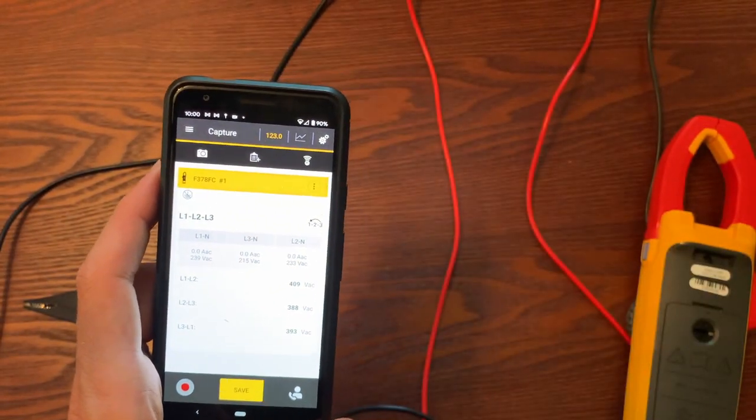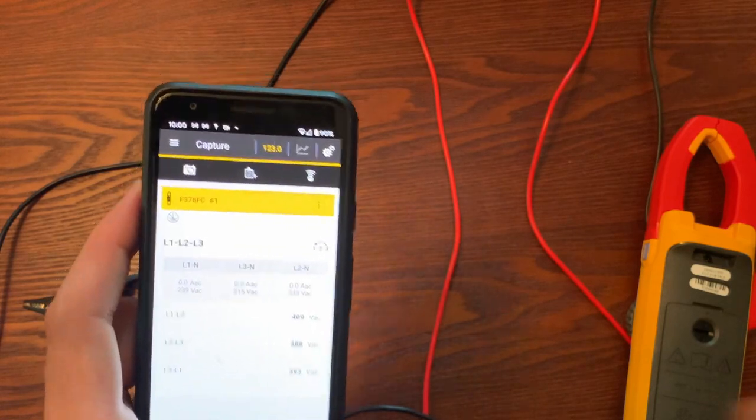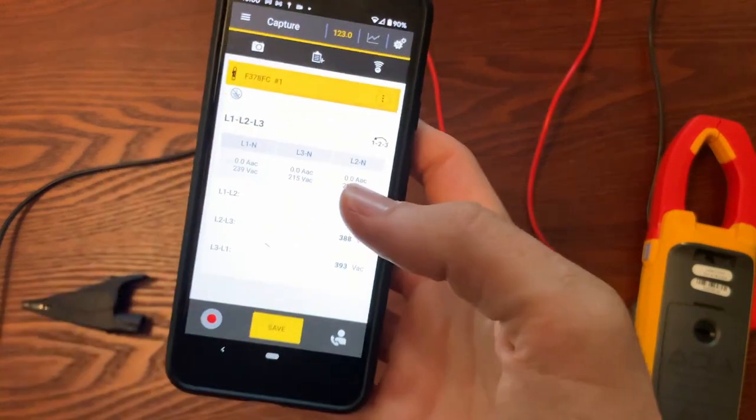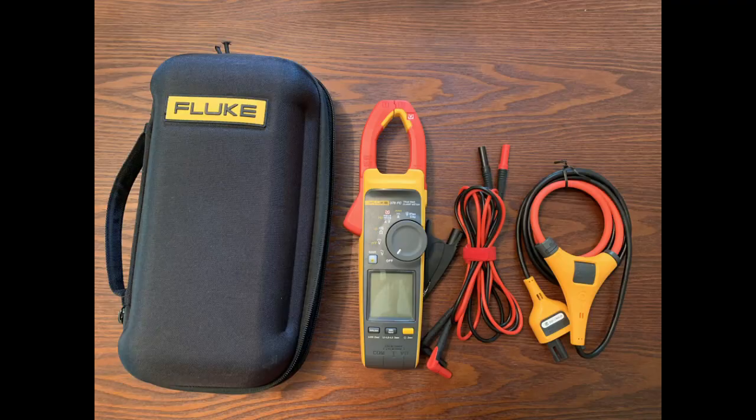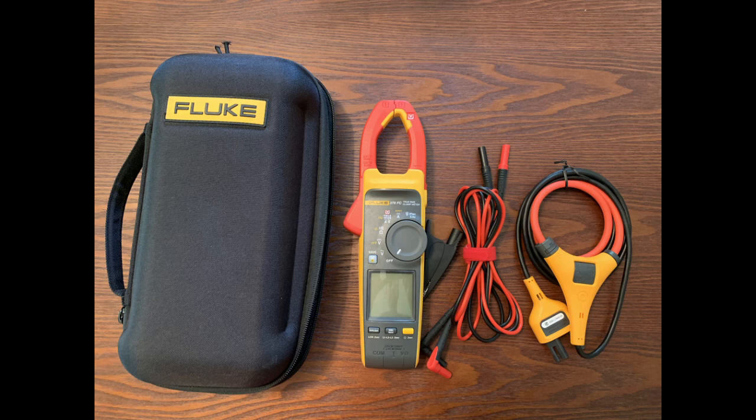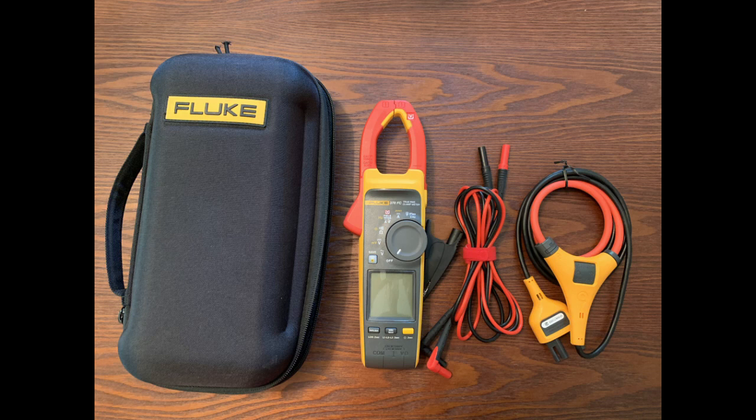Thanks for sticking with me for episode four of Fluke Fridays. Hope you enjoyed this 378 overview. I will be posting some other videos talking about how you upgrade your firmware on the 378 as well as how you can do logging on this 378 FC. Hope that really helps you guys in the future. Look for those videos coming soon. Take care.